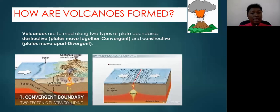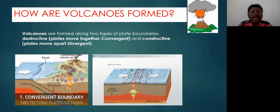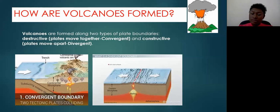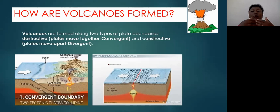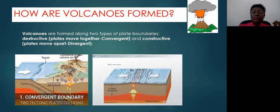The second type of plate margin is a constructive plate margin, which is also called a divergent margin. The first one was destructive, and the opposite of that is constructive. So at a constructive or divergent plate margin, plates are moving away from each other — they're being pulled apart — and so volcanoes occur along these types of plate margins.